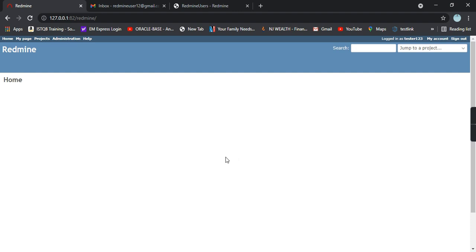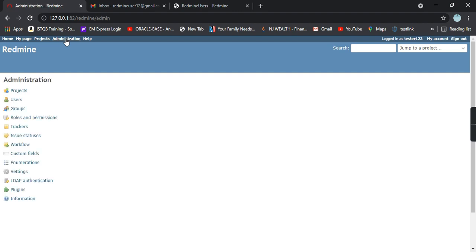This is my dashboard or home page. On the left hand top side you can see an administration link. Click on that administration link and the second option is the users option.